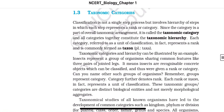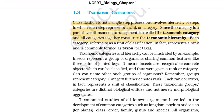Taxonomic categories: classification is not a single-step process but involves a hierarchy of steps, in which each step represents a rank or category. Since the category is part of the overall taxonomic arrangement, it is called the taxonomic category. All categories together constitute the taxonomic hierarchy. Each category, referred to as a unit of classification, represents a rank and is commonly termed a taxon (plural: taxa). Insects represent a group of organisms sharing common features like three pairs of jointed legs — they are recognizable, concrete objects which can be classified and given a rank.